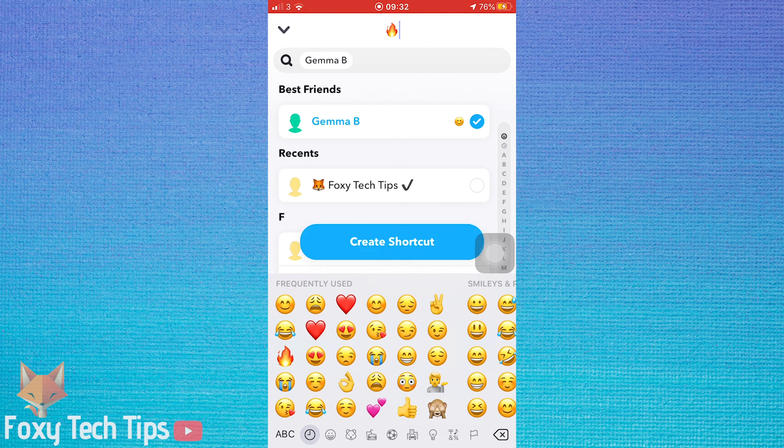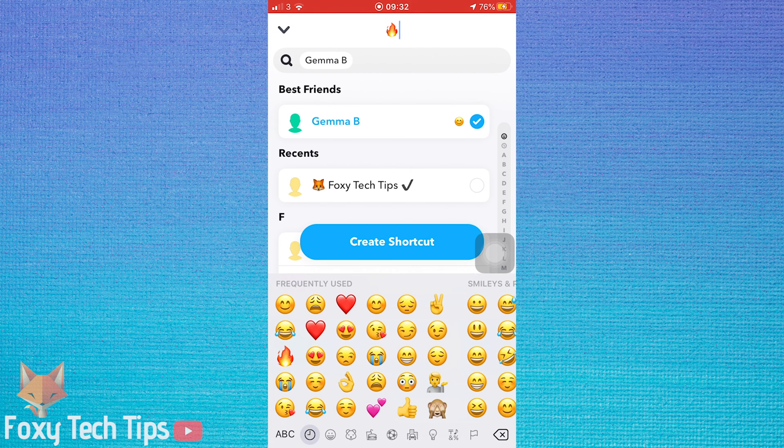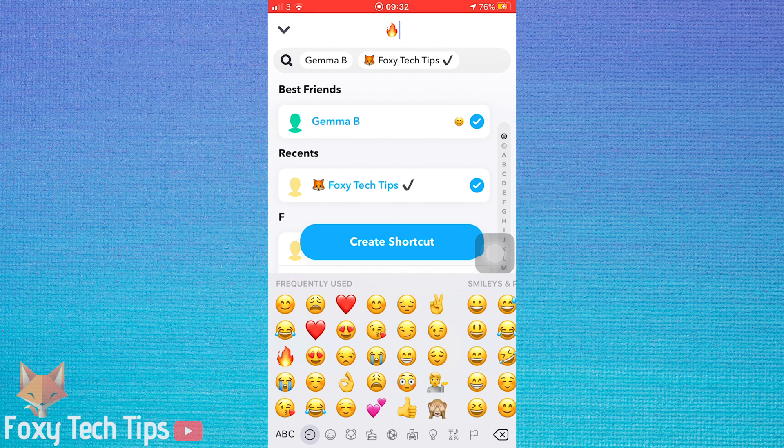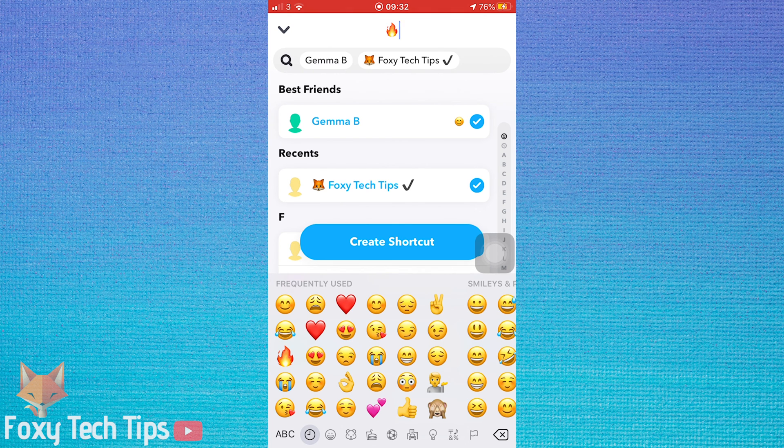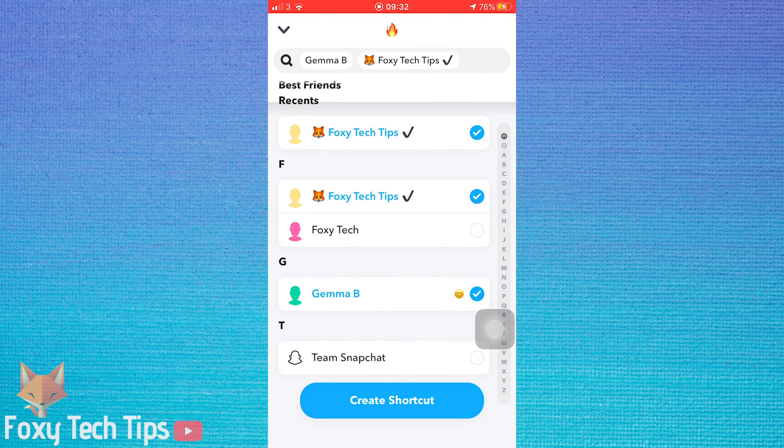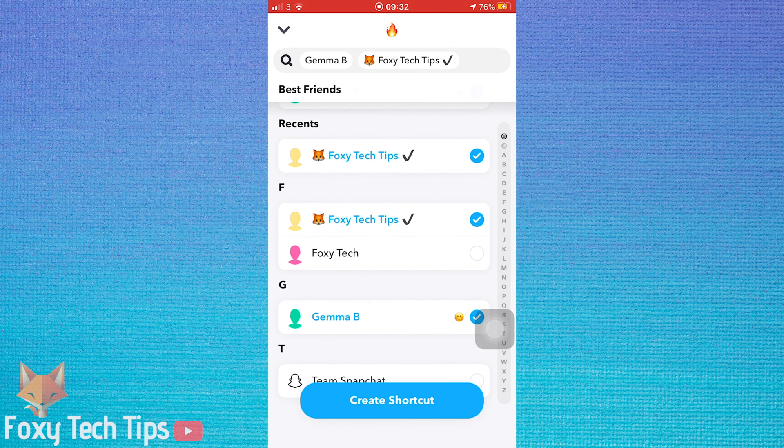Now you need to scroll down your friends list and select all the people you want to be added to the shortcut. When you have selected everyone, tap create shortcut.